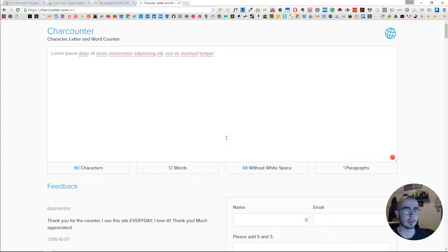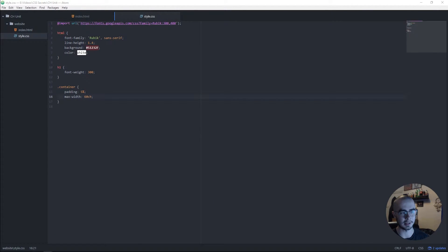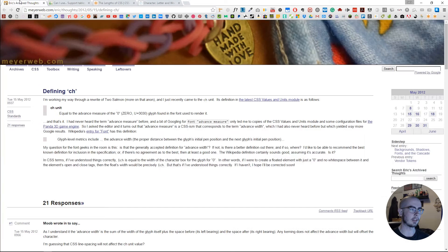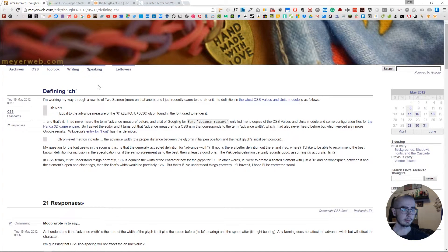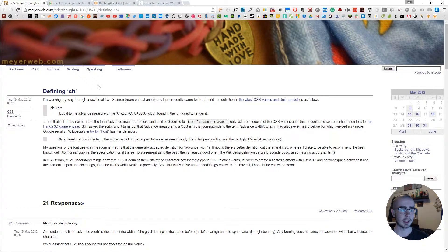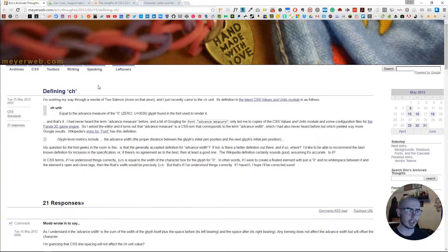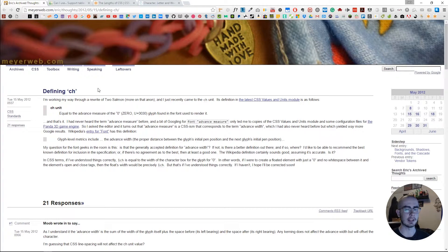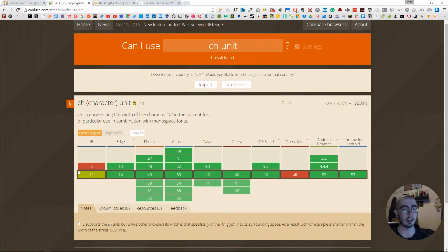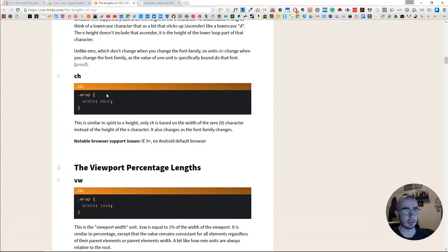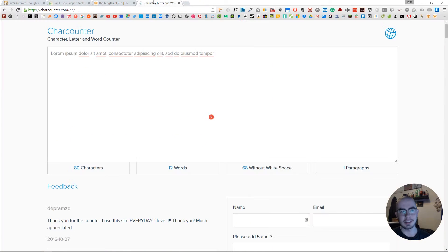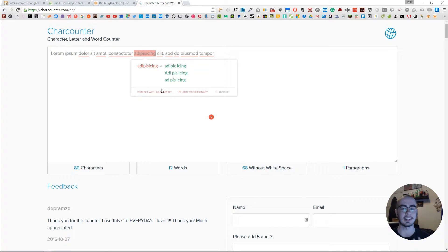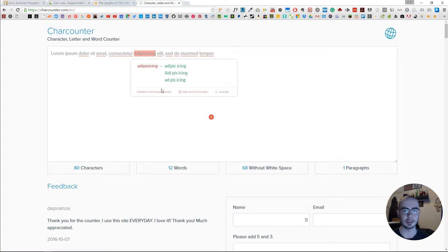That makes no sense because we put 60 characters in. I did a bit more research and it turns out that ch isn't actually every single character. It tries to base it on the number zero and tries to calculate how big it will be, but it's not always accurate. It's a good unit but it's not fully supported—it's almost there but not quite there.